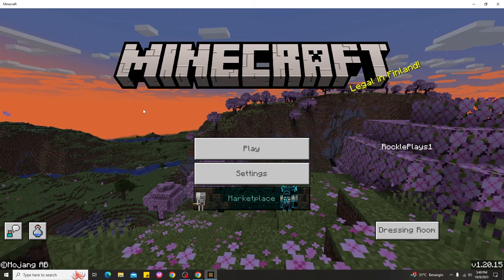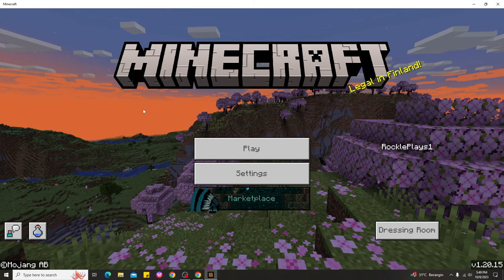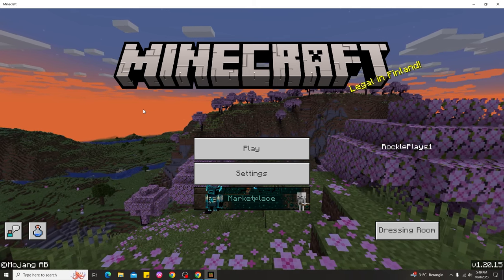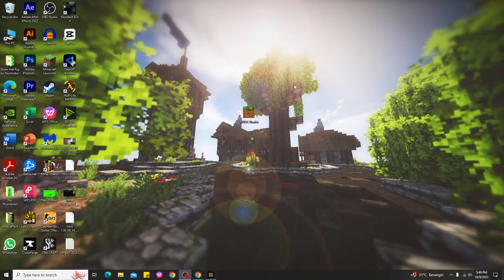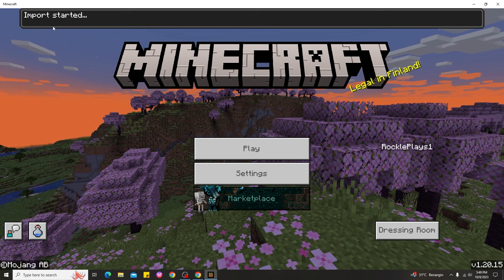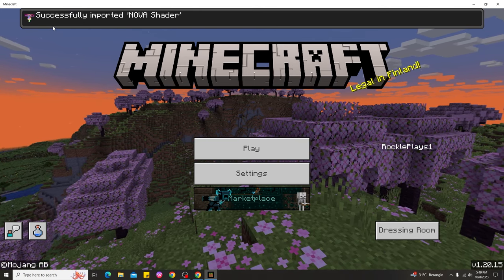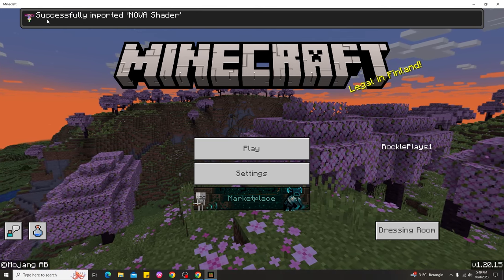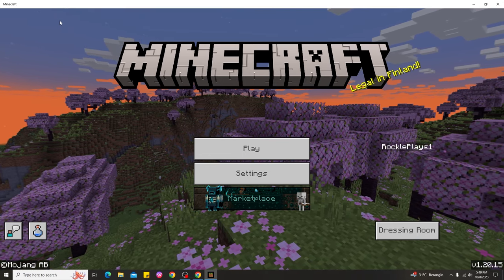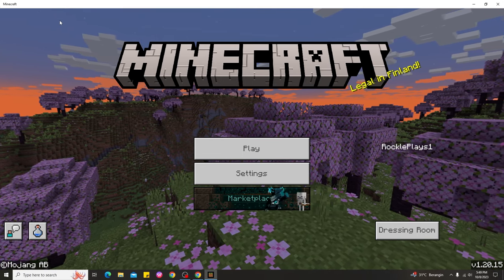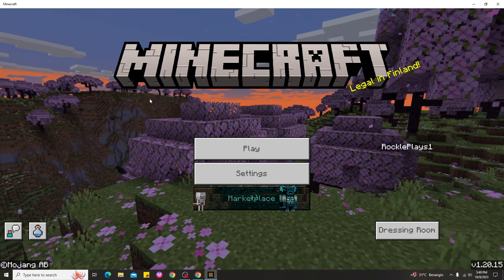Here we are in Minecraft Bedrock. To install shaders on Minecraft PC 1.20 Bedrock, go back to the desktop after downloading the shaders. You can see here we have the Nova Shader file — go ahead and double-click it, and you can see it imports into Minecraft Bedrock. If it shows 'Successful Import,' the shaders are installed in Minecraft Bedrock 1.20 PC.